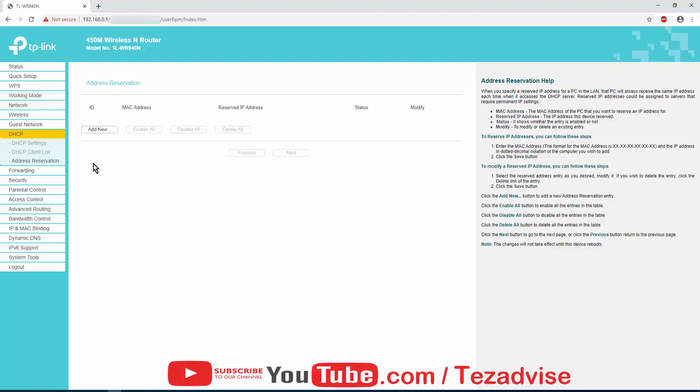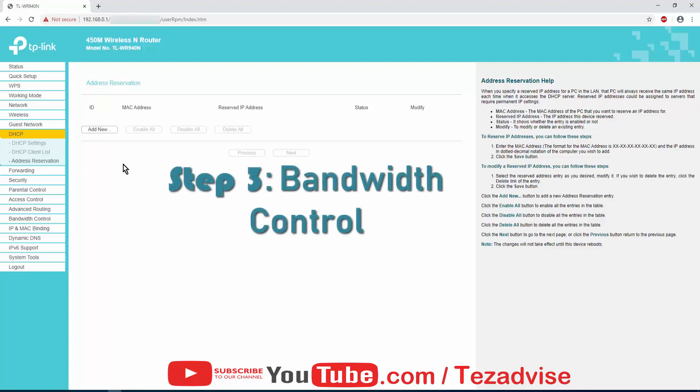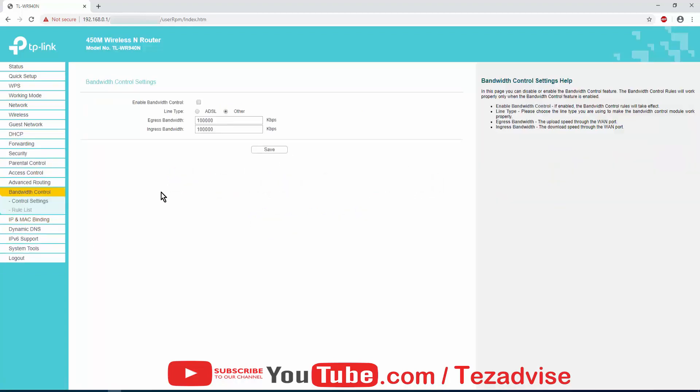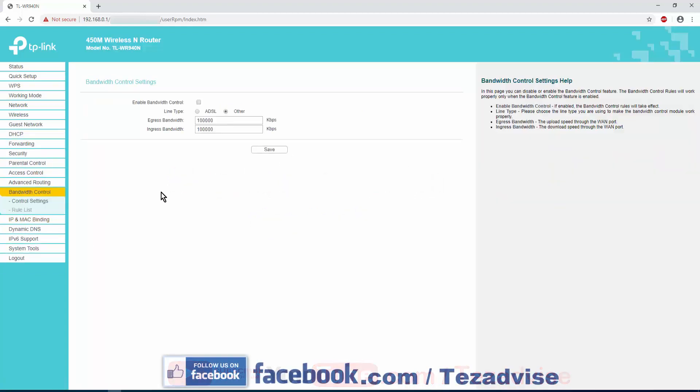Now Step 3: Bandwidth Control of TP-Link router. Click here on Bandwidth Control. In Bandwidth Control you get two options: Control Settings and Rule List.